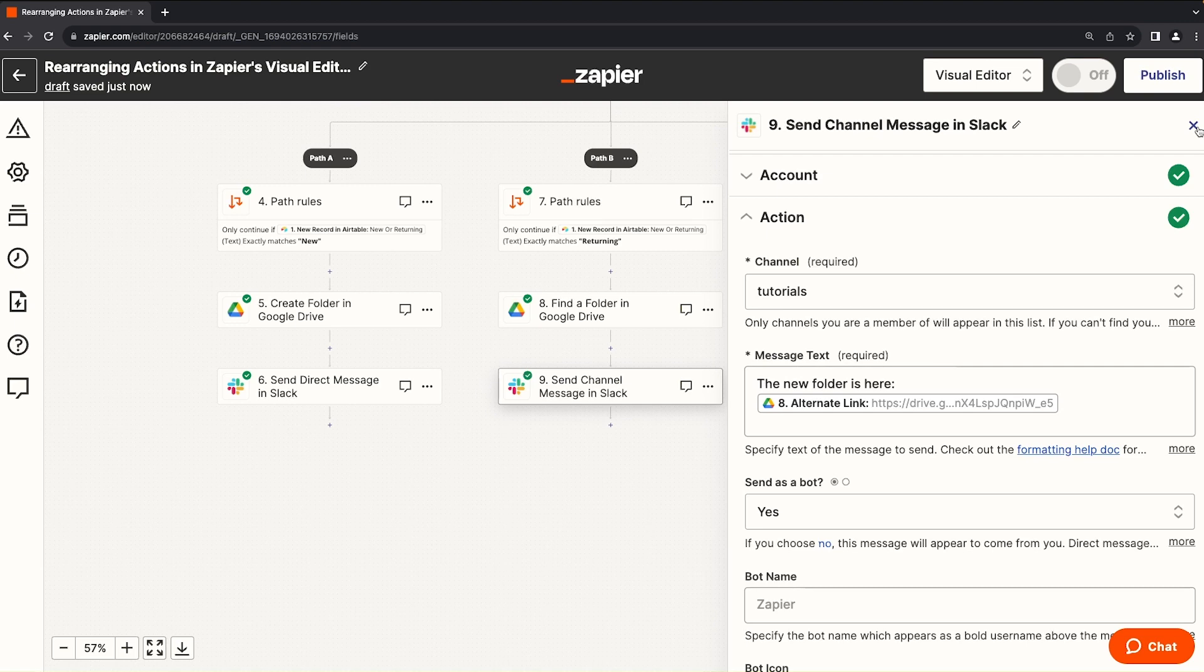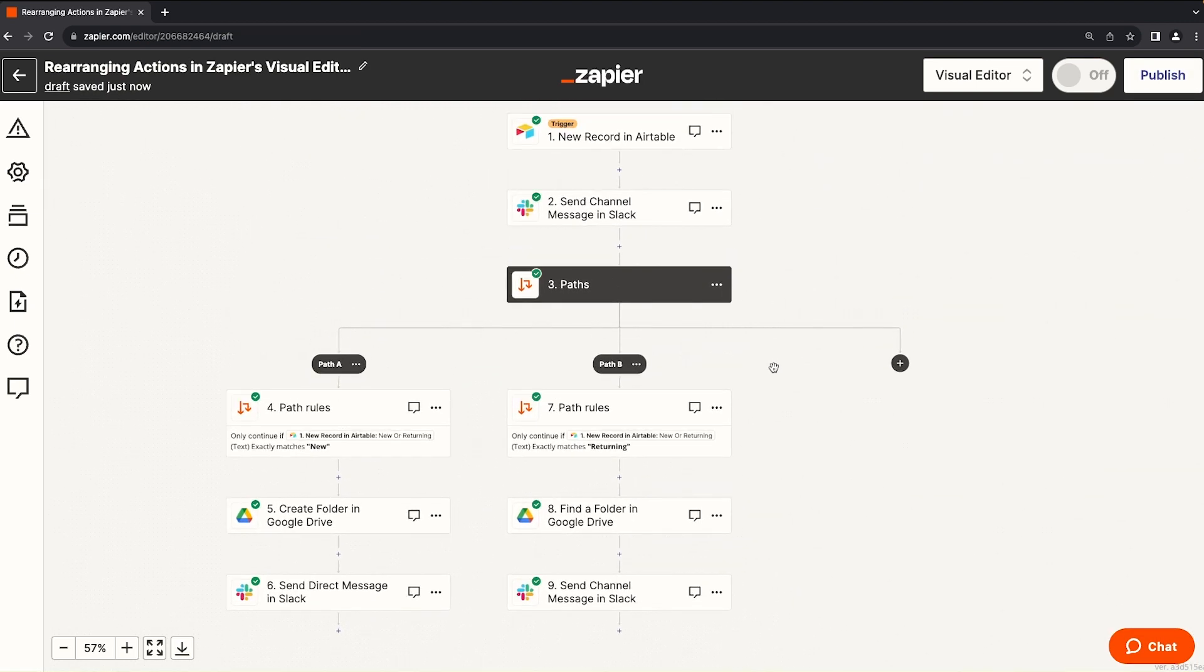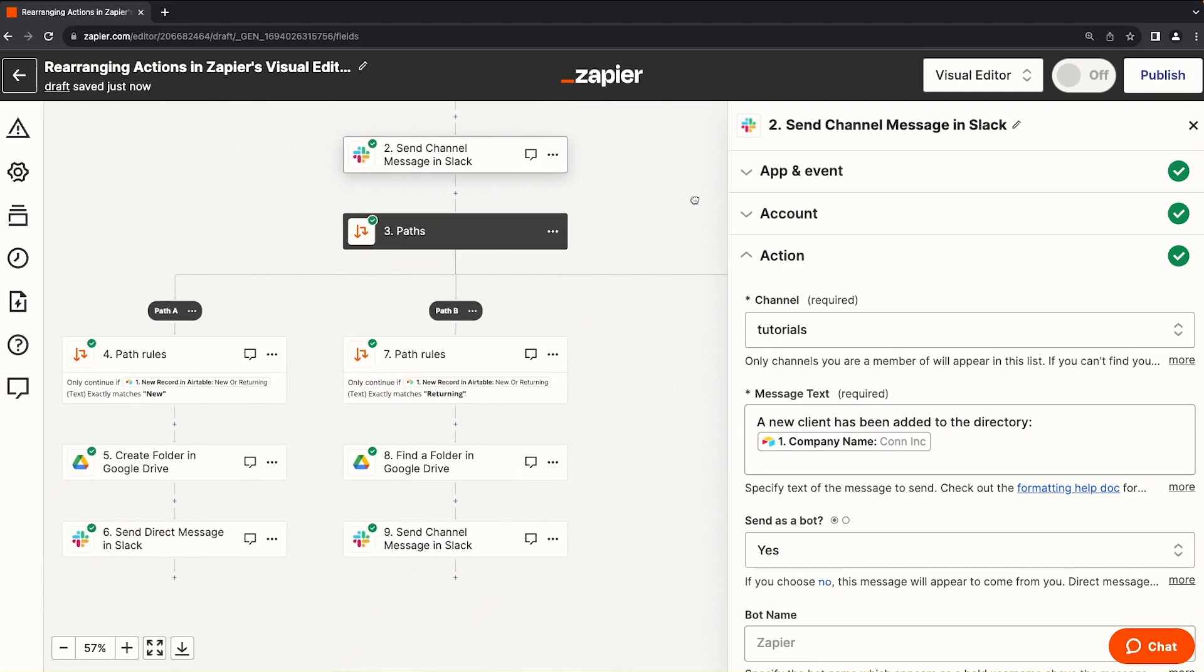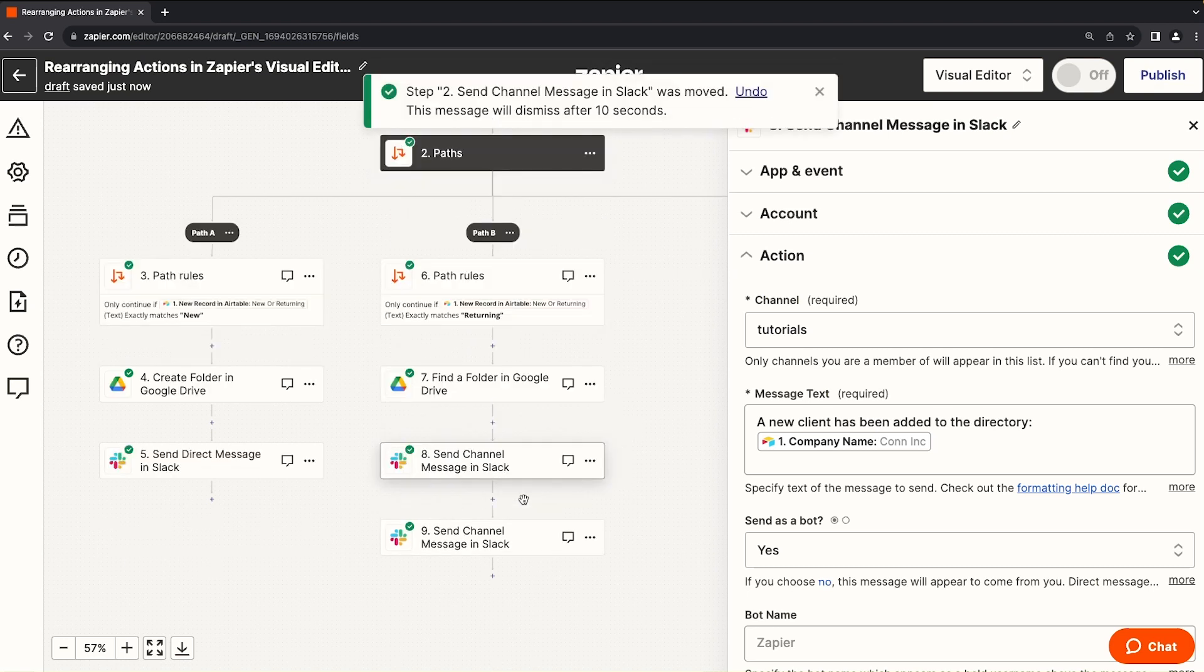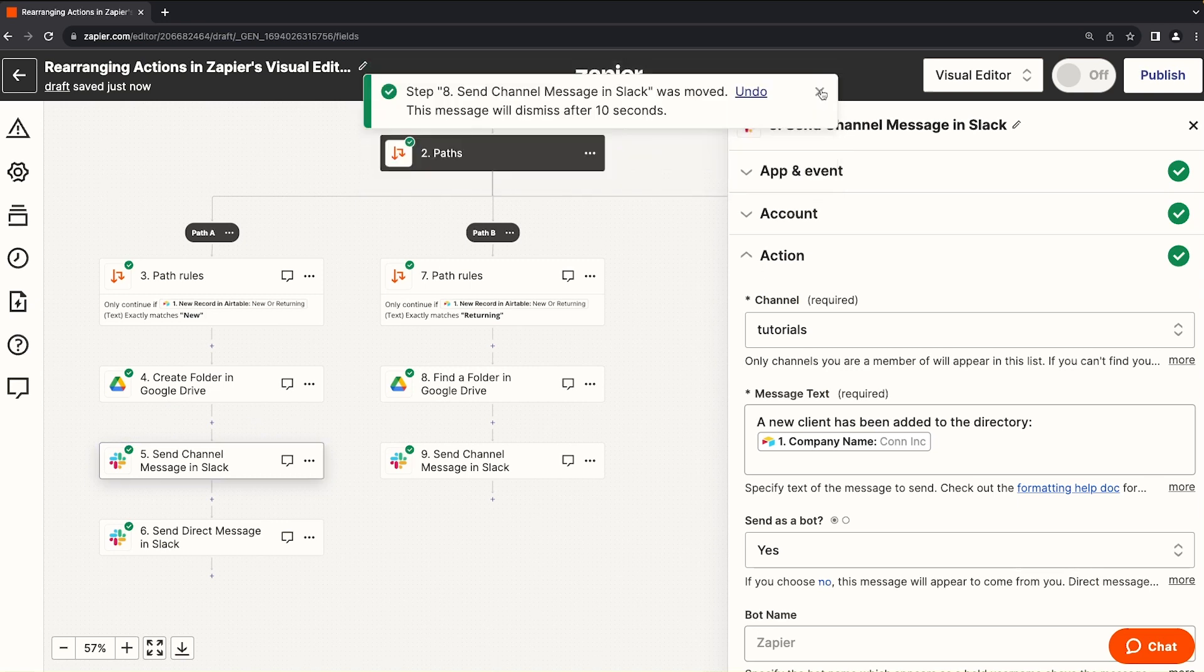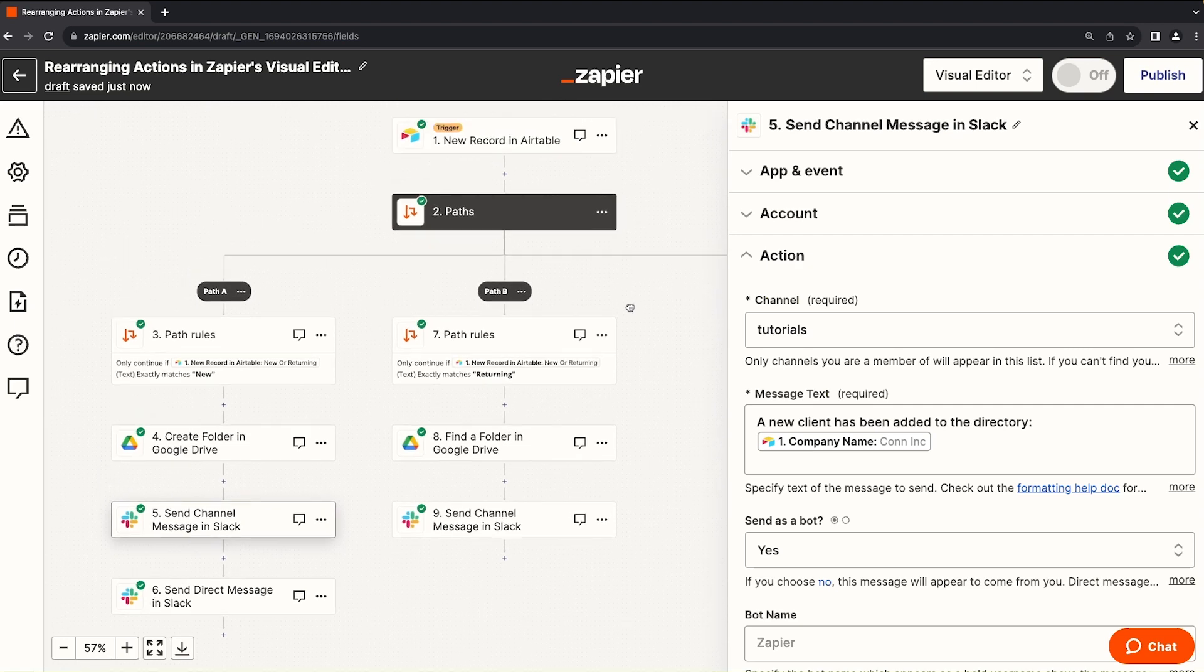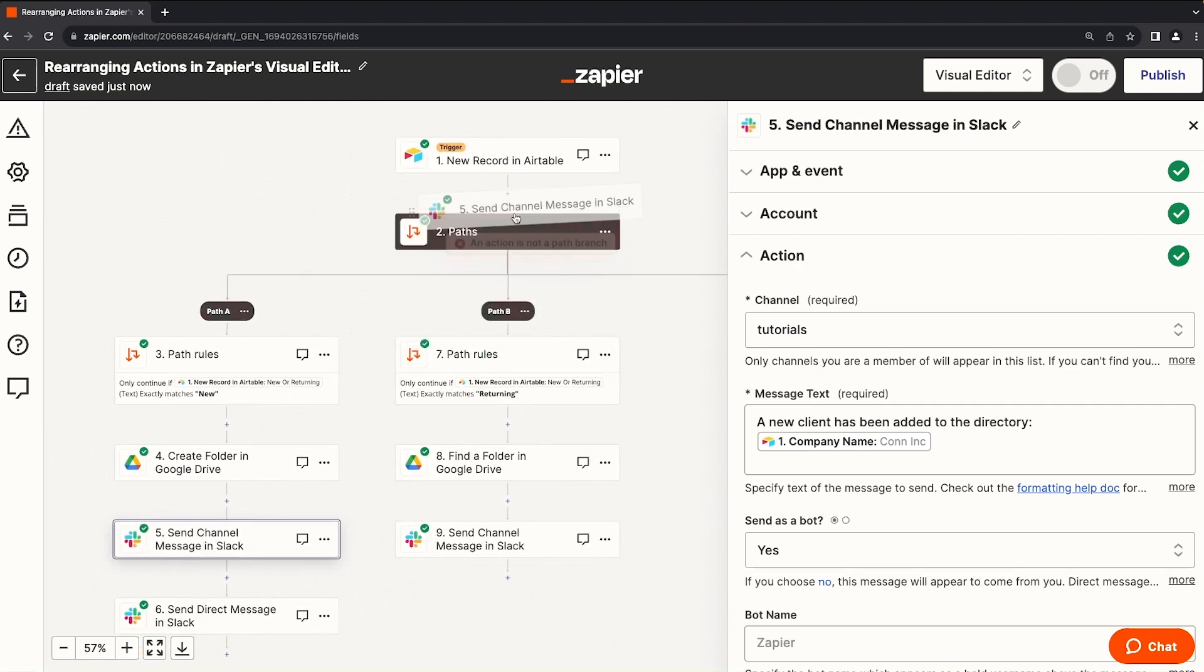Let's close the right hand editor and do one more test. The second step in our Zap includes a Slack message. Now, because this Slack message is only using data from step one, the trigger, we have tremendous flexibility where we can move this. We can put it into path B. We can put it into path A. And we see that we don't get that notification that says heads up. And that's because the data inside of this action relies on data from the trigger. And regardless of what path you go down, the trigger data will still be available.